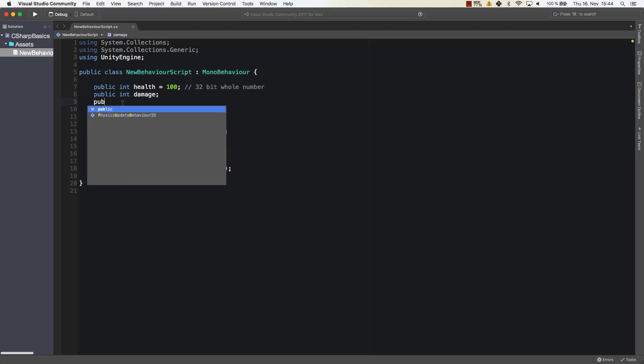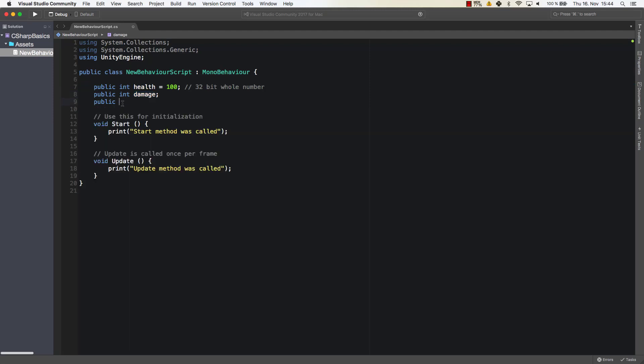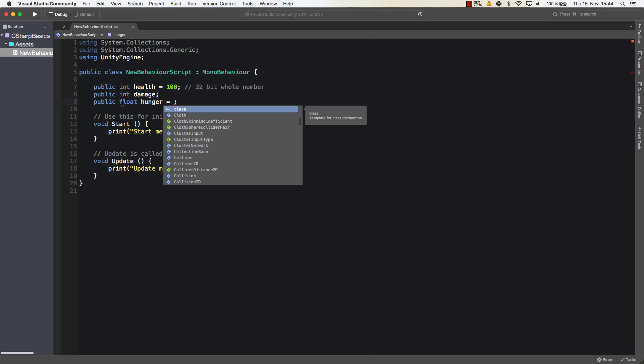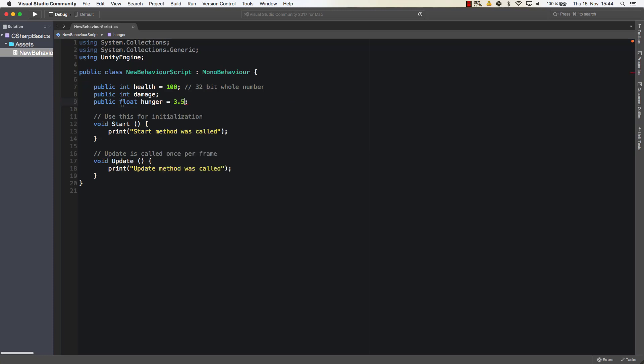Alright, so next one is for example float hunger. So let's say we write a survival game and we want to have a hunger variable as well. The player could have a hunger value of 100 or it could have a hunger value of 55.3 or stuff like that. So we can use that with a float. So we can assign a float point value here. So let's say for example 3.5.